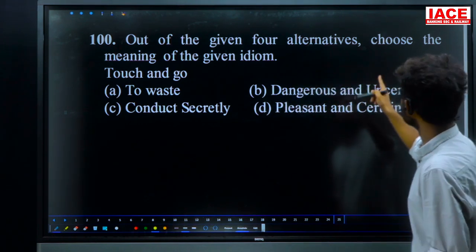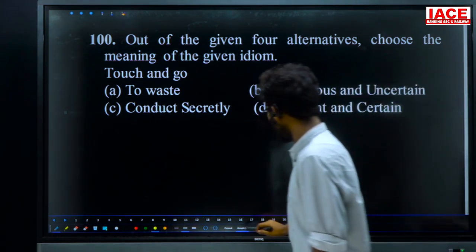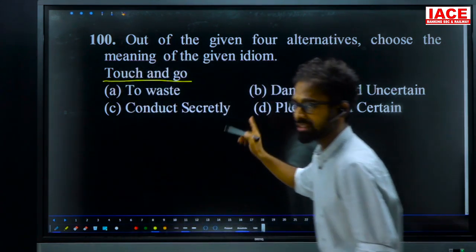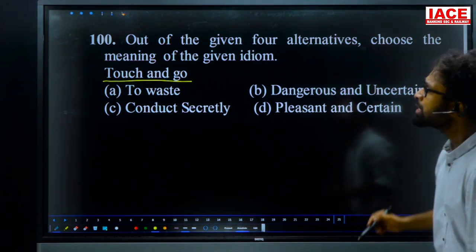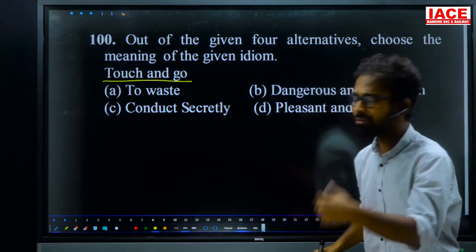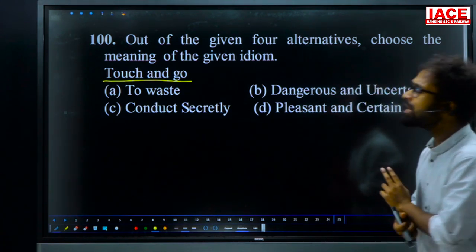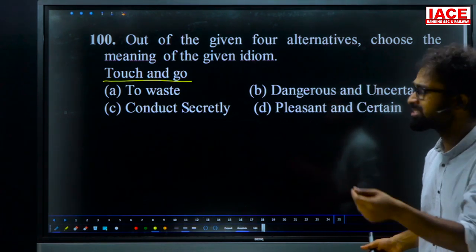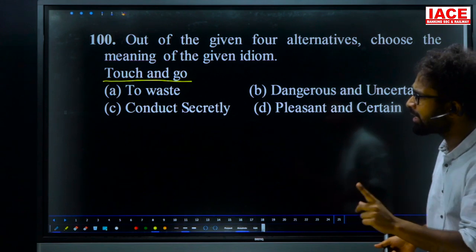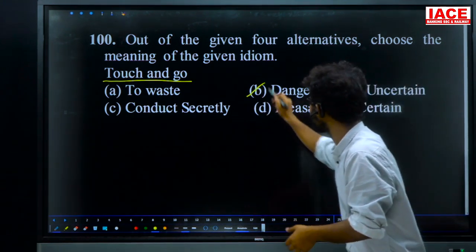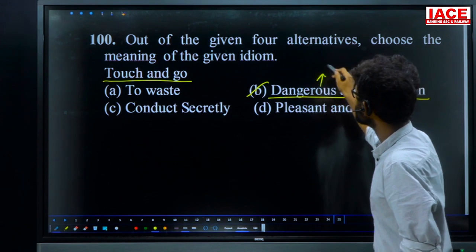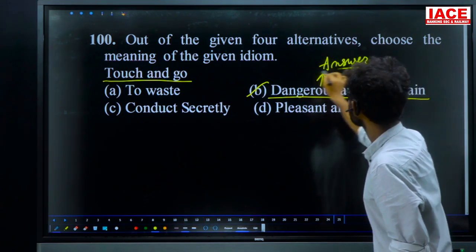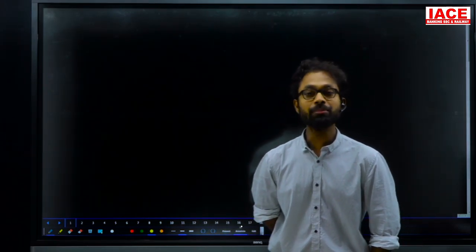Question 100: meaning of the idiom 'touch and go.' Options: to waste, dangerous and uncertain, conduct secretly, present uncertain. When something touches you and immediately goes away, it feels risky and uncertain — especially in a public place. 'Touch and go' means dangerous and uncertain. For question 100, option B — dangerous and uncertain — is the answer. Subscribe to our YouTube channel ISC and click the bell icon to get all notifications.